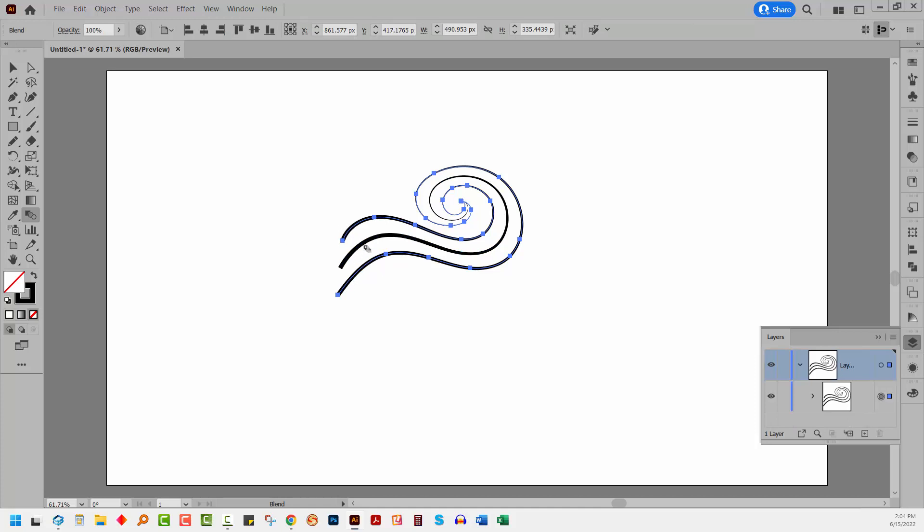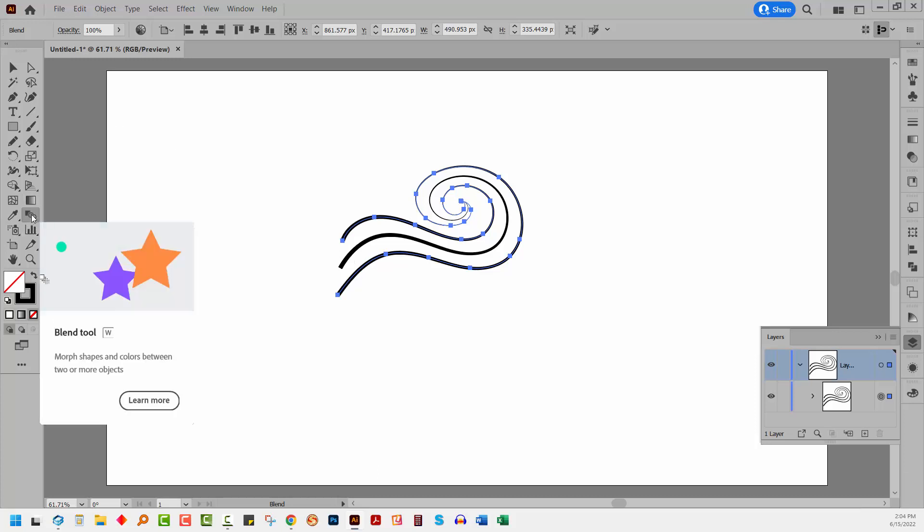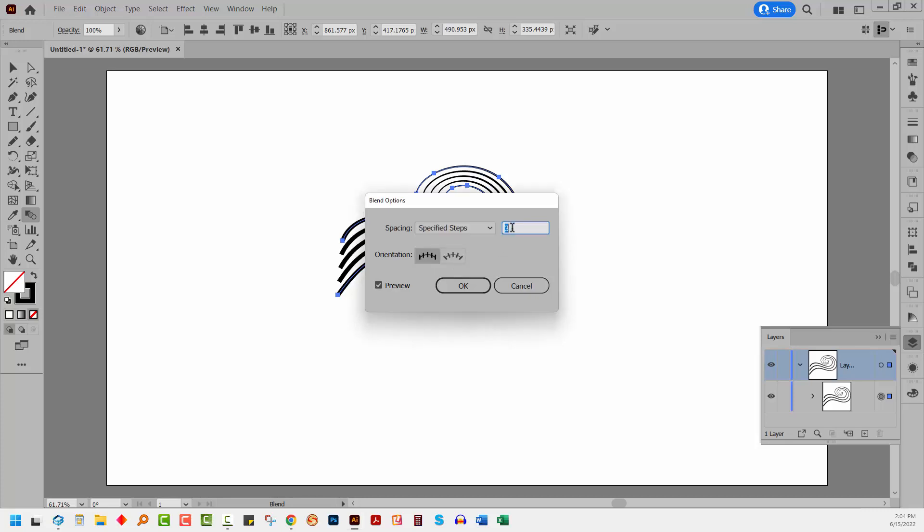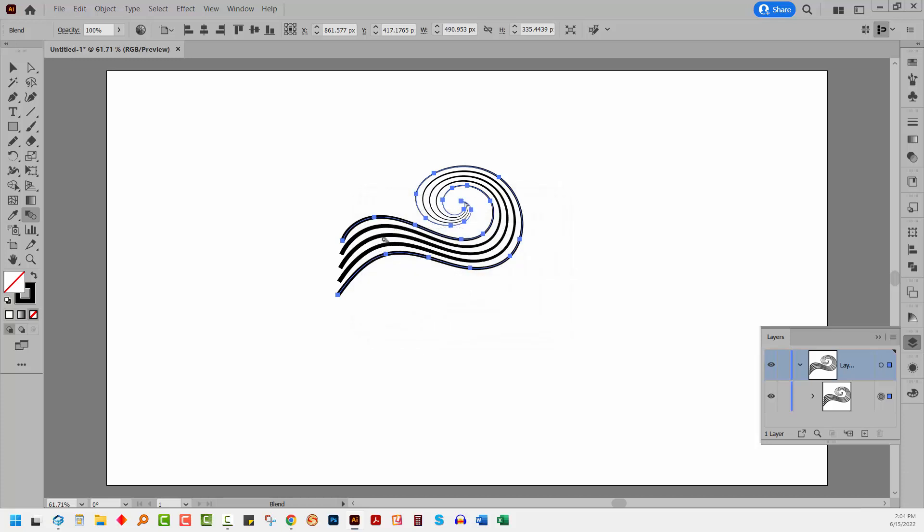At the moment, I don't have enough blended objects. You might have too many. You're just going to come over here and double click on the blend tool. Set it to specified steps and set it up to three. That will give you five shapes in total. The original two and three in the middle.